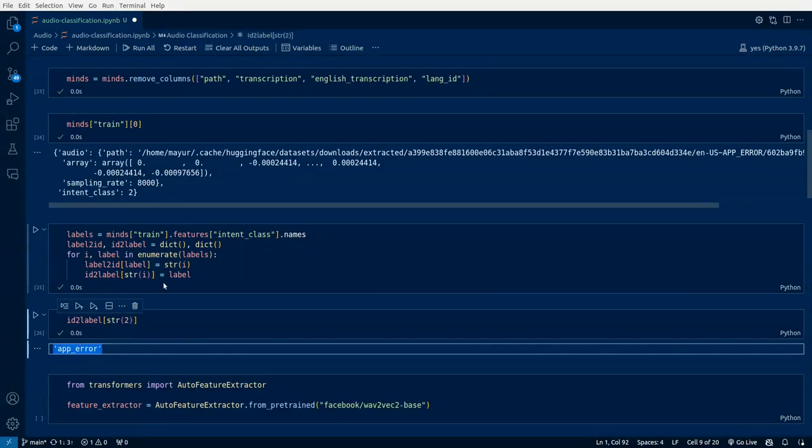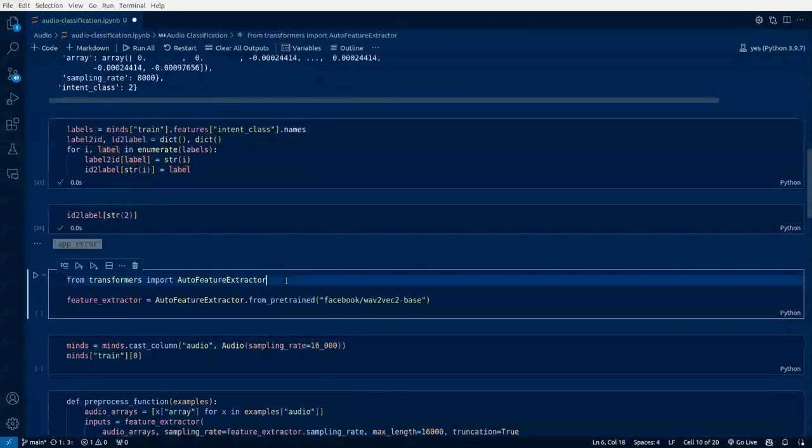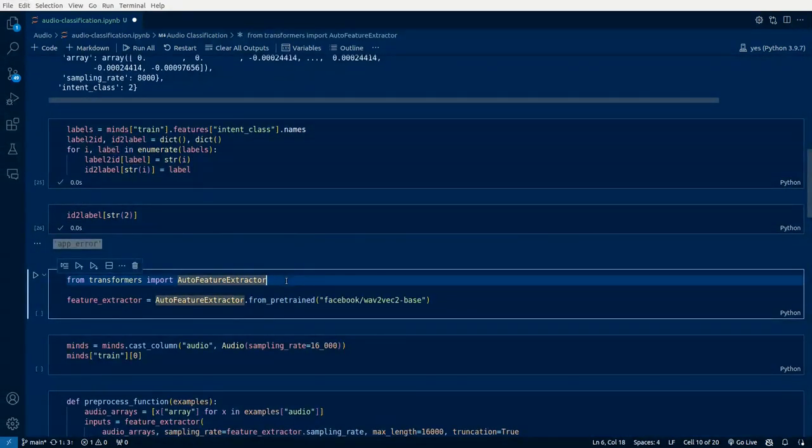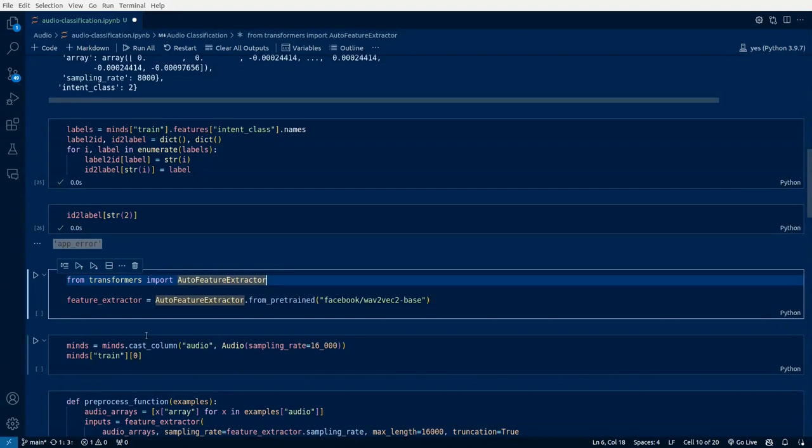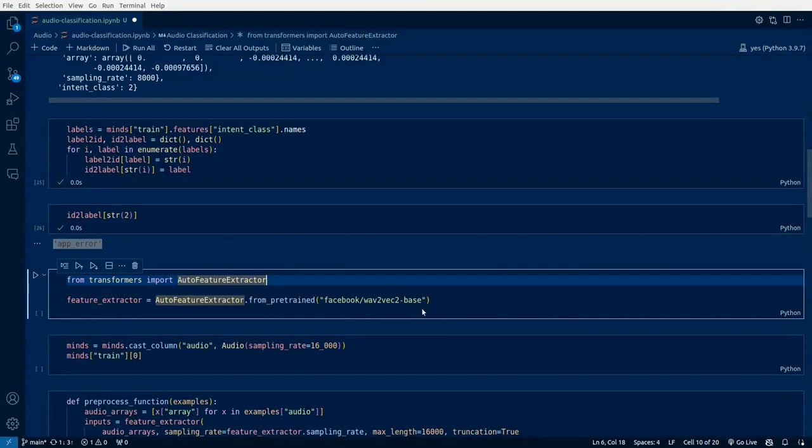Now we'll use a model which is already pre-trained on an audio dataset. From transformers we'll be importing auto feature extractor and we'll pass in the model which we will be using for fine-tuning. We are bringing in the wave2vec based model from Facebook and that will be acting as our feature extractor.